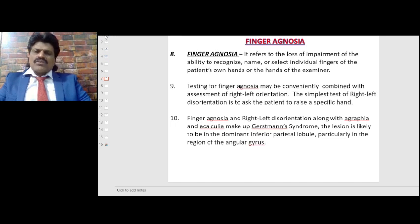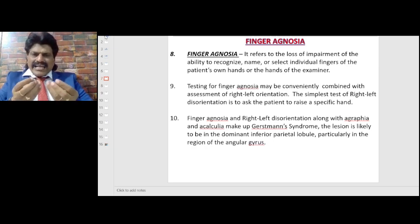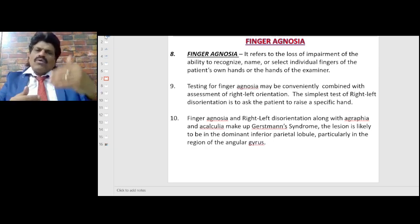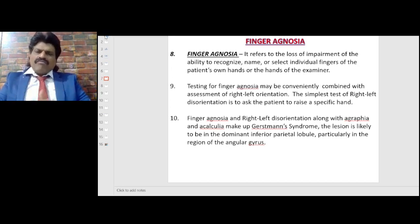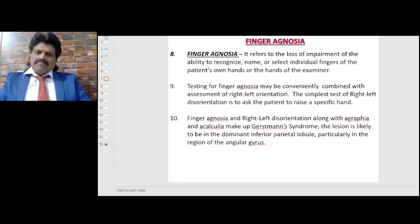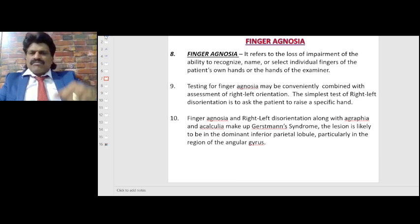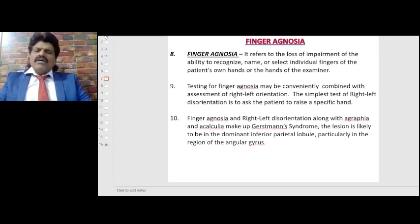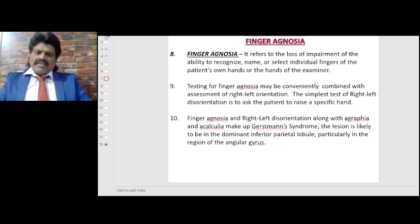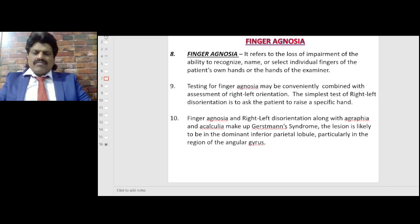Finger agnosia refers to the loss or impairment of the ability to recognize, name or select individual fingers of the patient's own hands or the hands of the examiner. Testing for finger agnosia may be combined with assessment of right-left disorientation — the simplest test is to ask the patient to raise a specific hand. Finger agnosia and right-left disorientation, along with agraphia and acalculia, make up Gerstmann's syndrome. The lesion is likely in the dominant inferior parietal lobule, particularly the region of the angular gyrus.